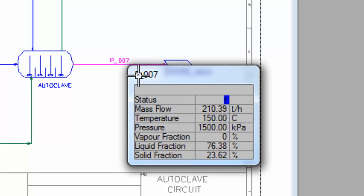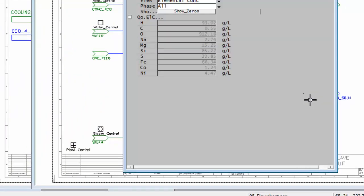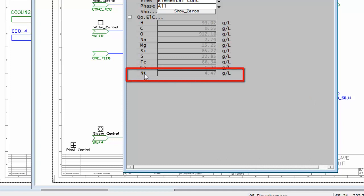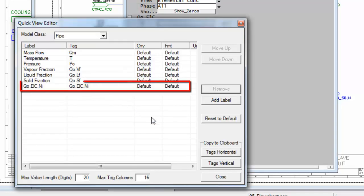If you wish to add any tags to that list, I'll right-click on a pipe, and for instance if I want to add the nickel concentration, I'll right-click, I can say Send to Quick View, and the Quick View editor will come up.